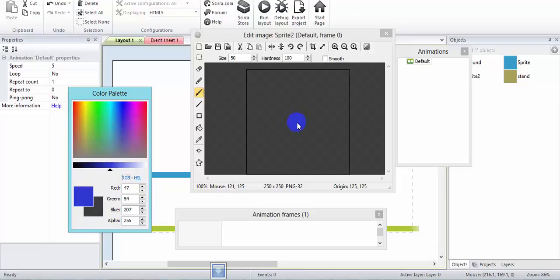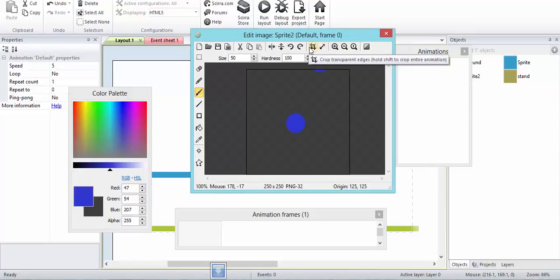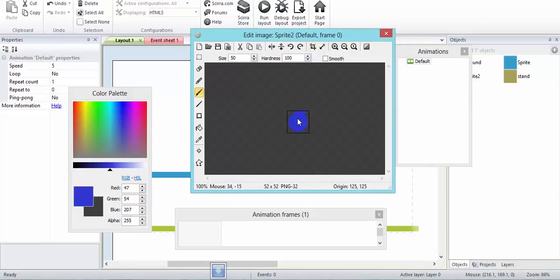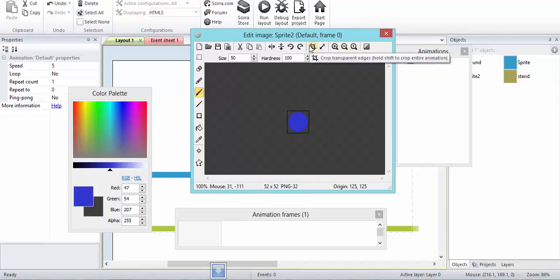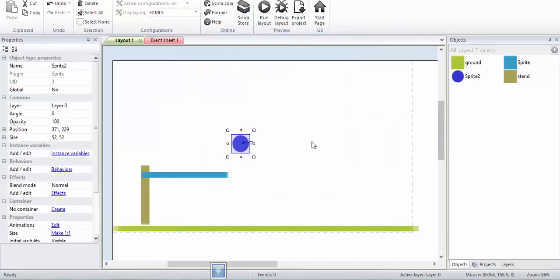I'll just make one click and then crop it. I'll crop transparent edges.